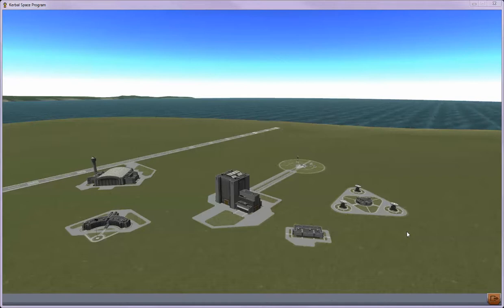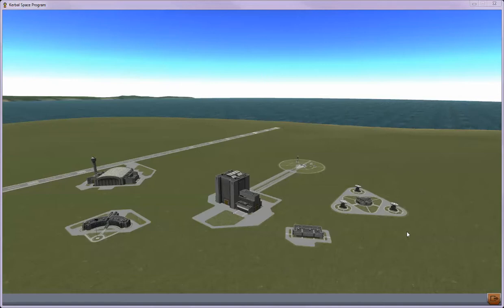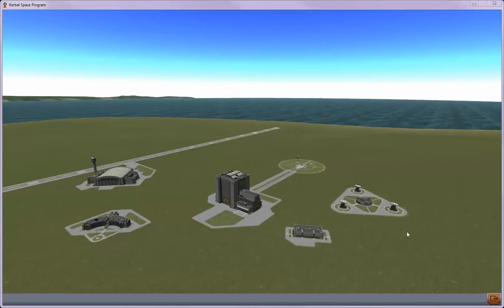Hi guys, welcome to Kerbal Space Program with Nitro. This is part one of an in-depth tutorial video series that I'm going to be doing about Kerbal Space Program for all the new users out there who got the game.